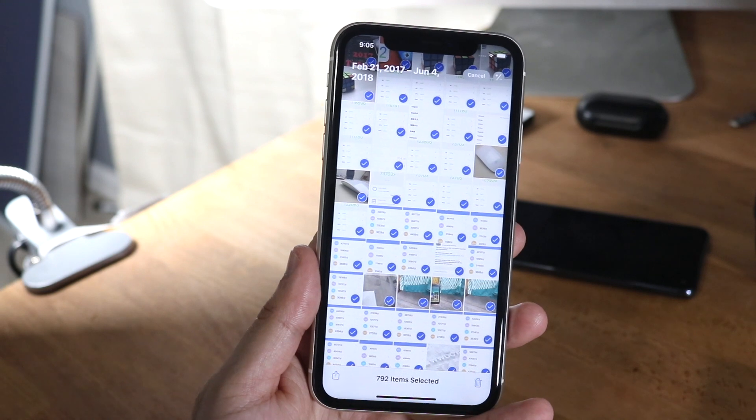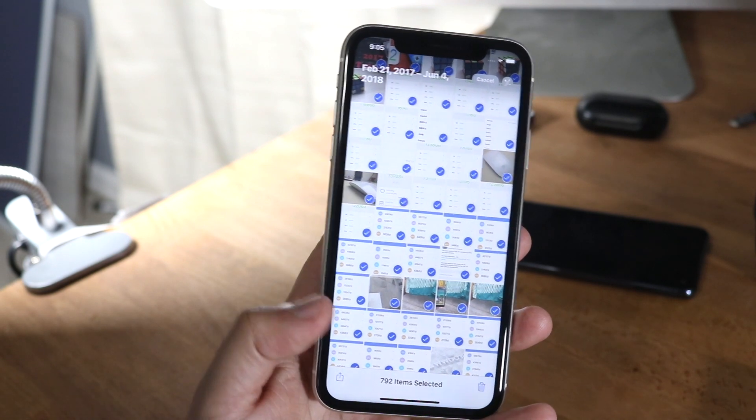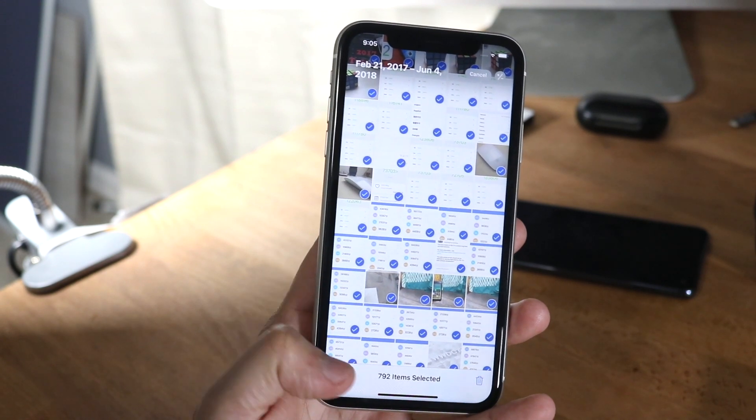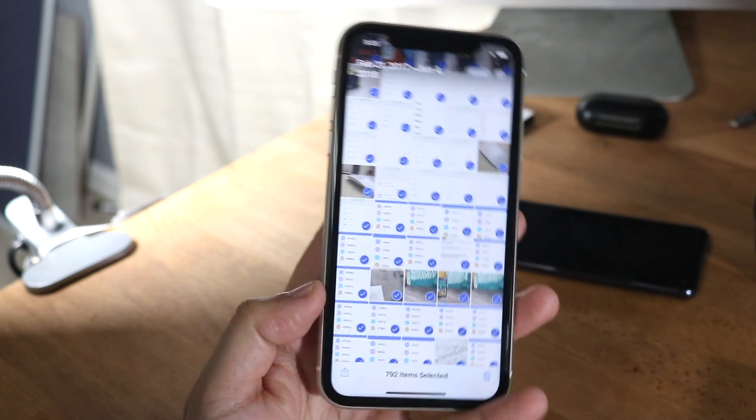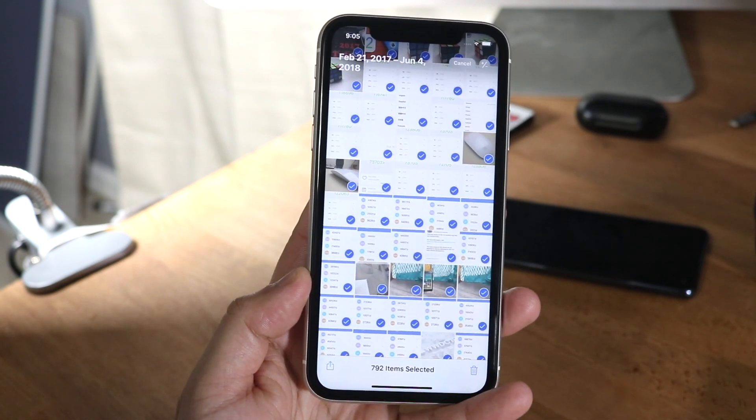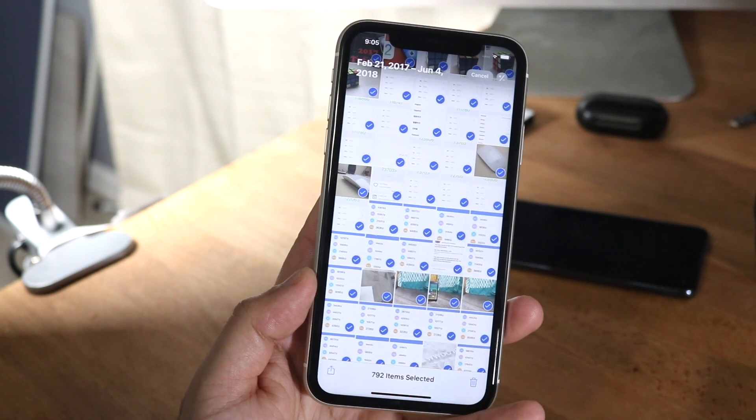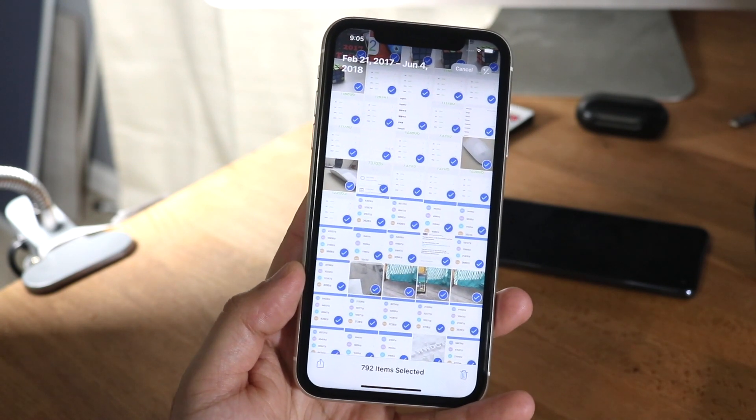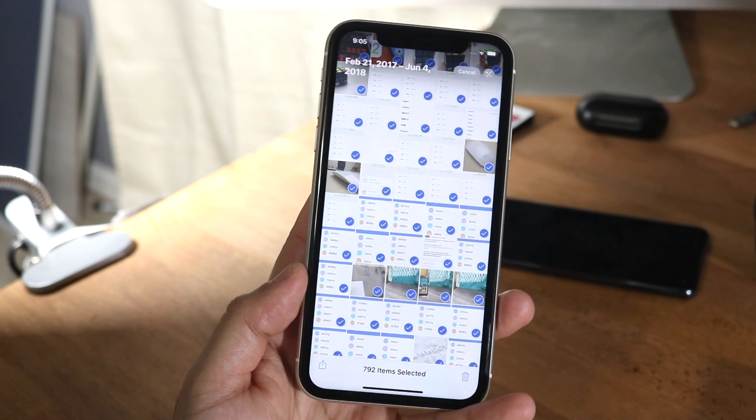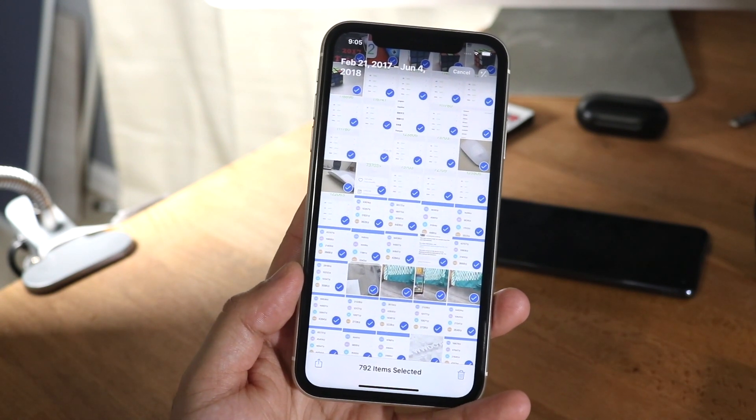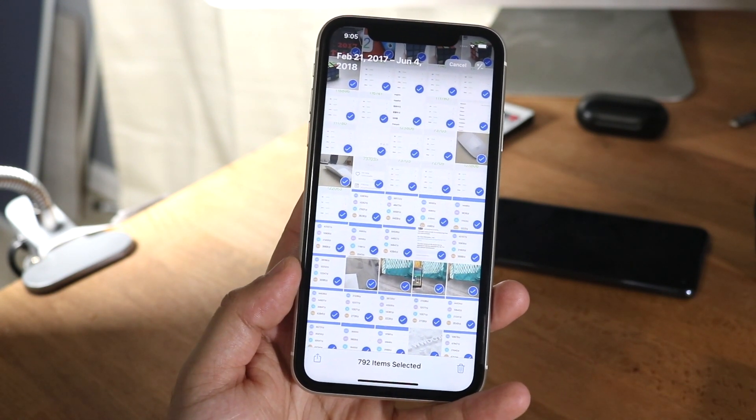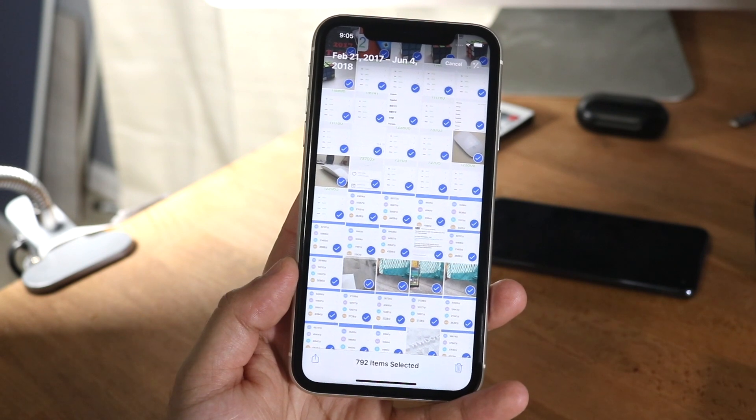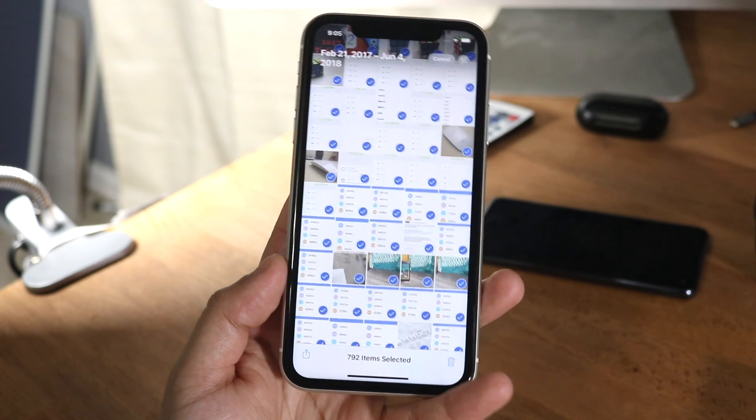So as you can see, I just selected a ton of photos, 792 photos within like a second. And before that when I was dragging up top, I wasn't even done with all of them and I was still taking like a minute or two to go through.